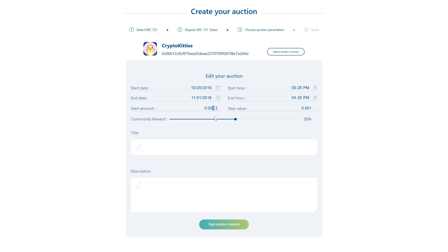Here I'm going to put in 0.003 Ether. The step value is the increment between each bid, so to bid on an asset a user would have to put in a price that is at least 0.001 Ether higher than the current price.